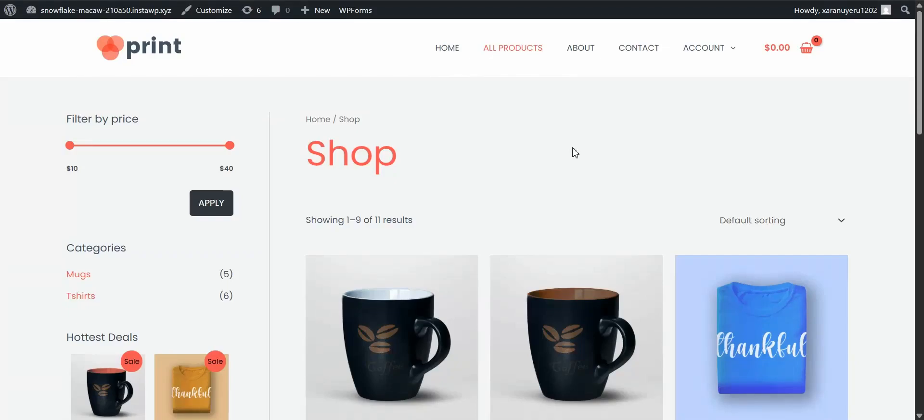Hey everyone, welcome back to the channel. If you're new here, I'm really glad you stopped by. Today we're tackling something that every website needs, a search bar.